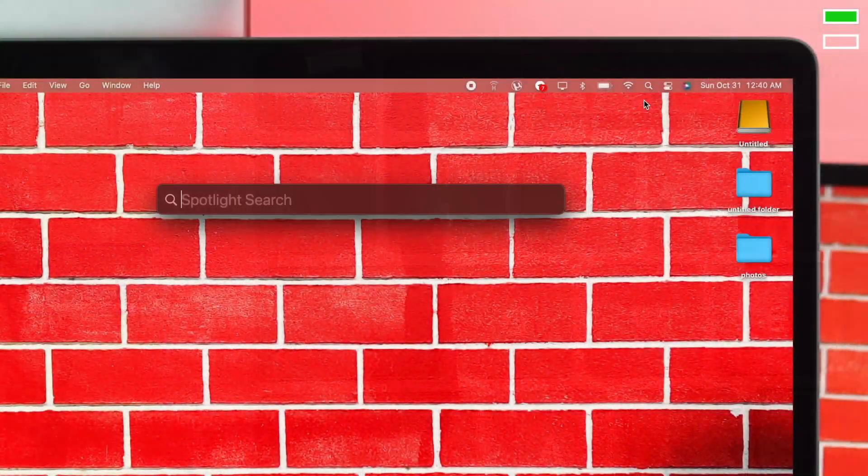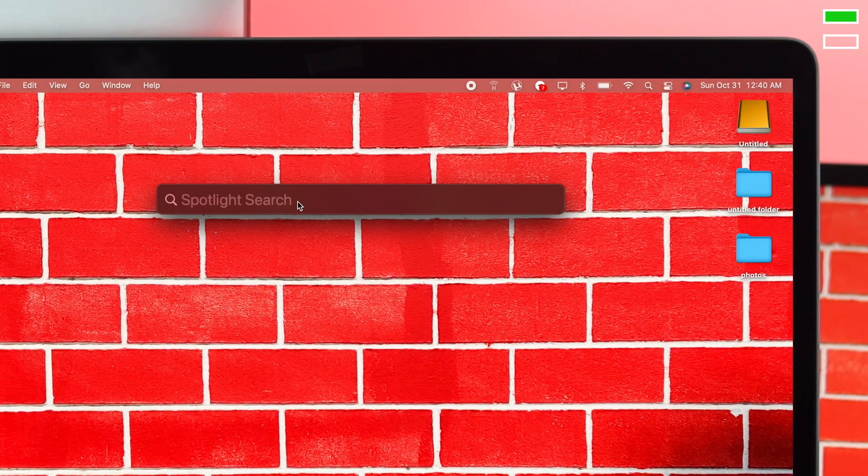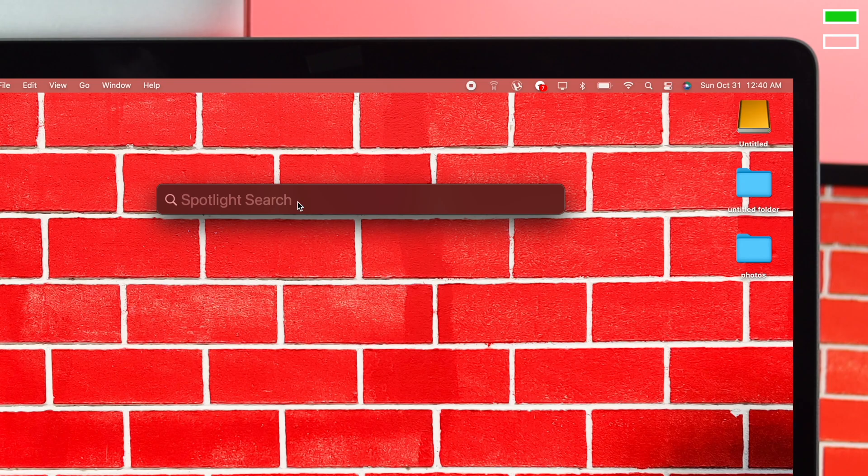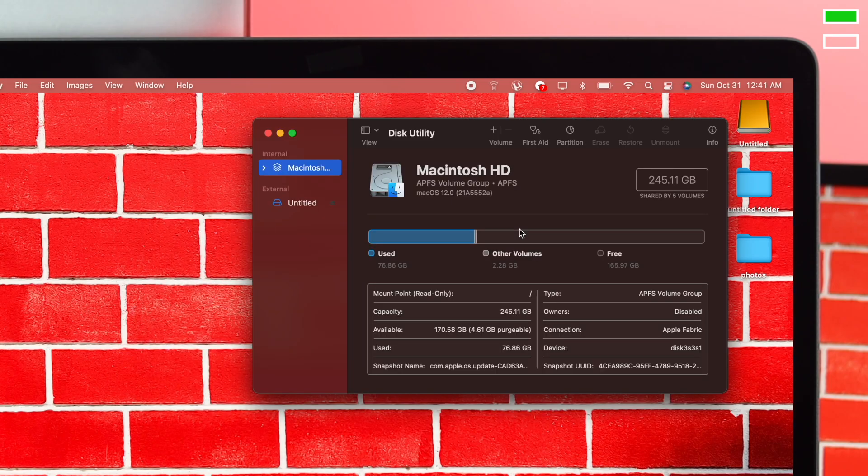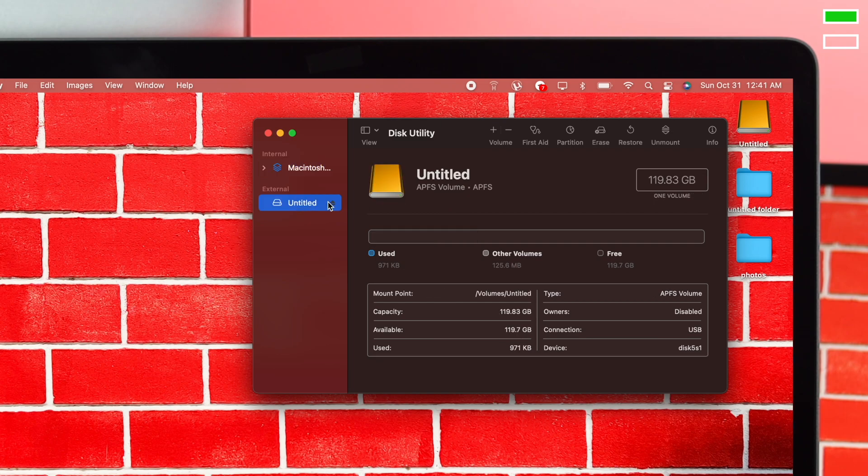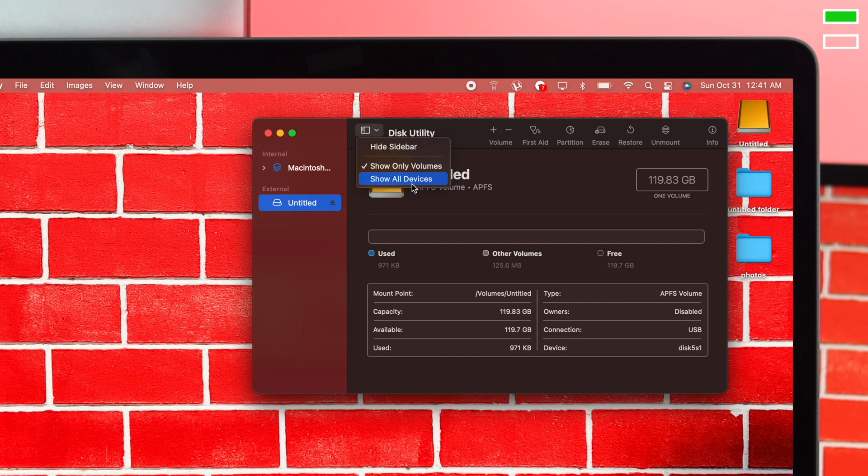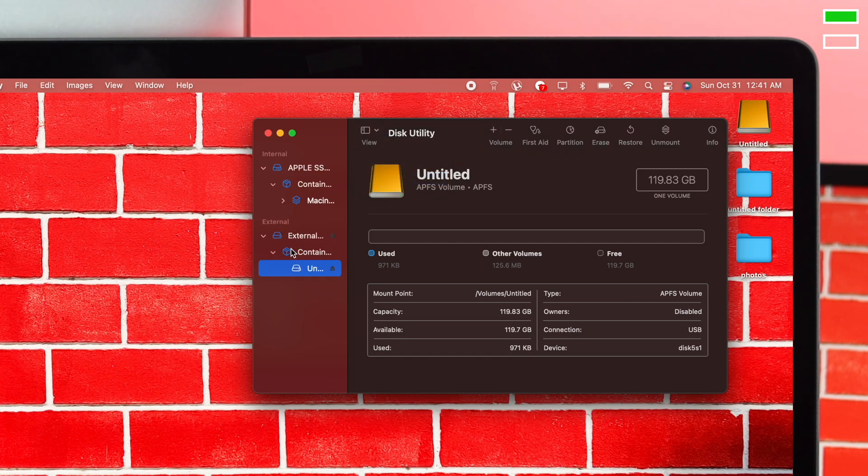Open Spotlight search and type Disk Utility. Once it opens, choose your external drive. If you don't find it, click on View and select Show All Devices to see every external drive available on your Mac.